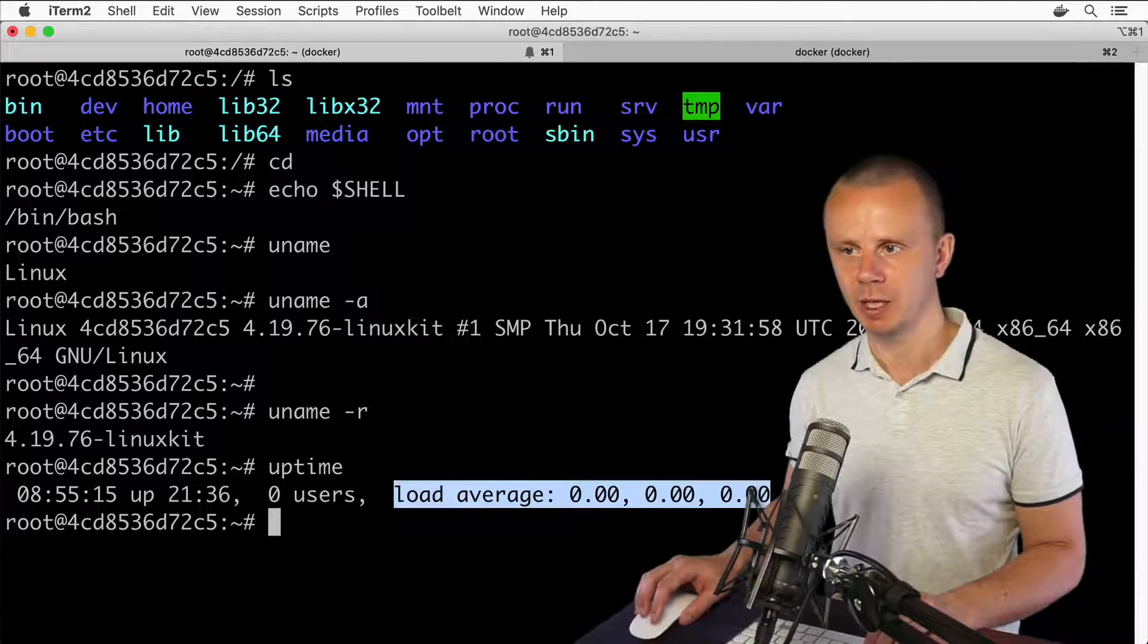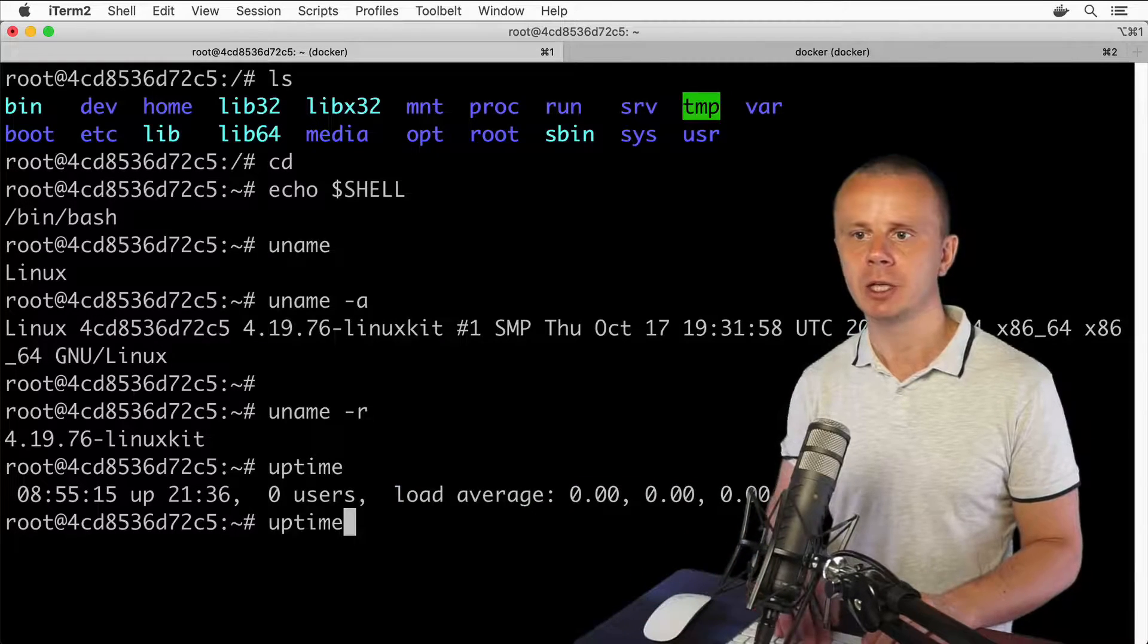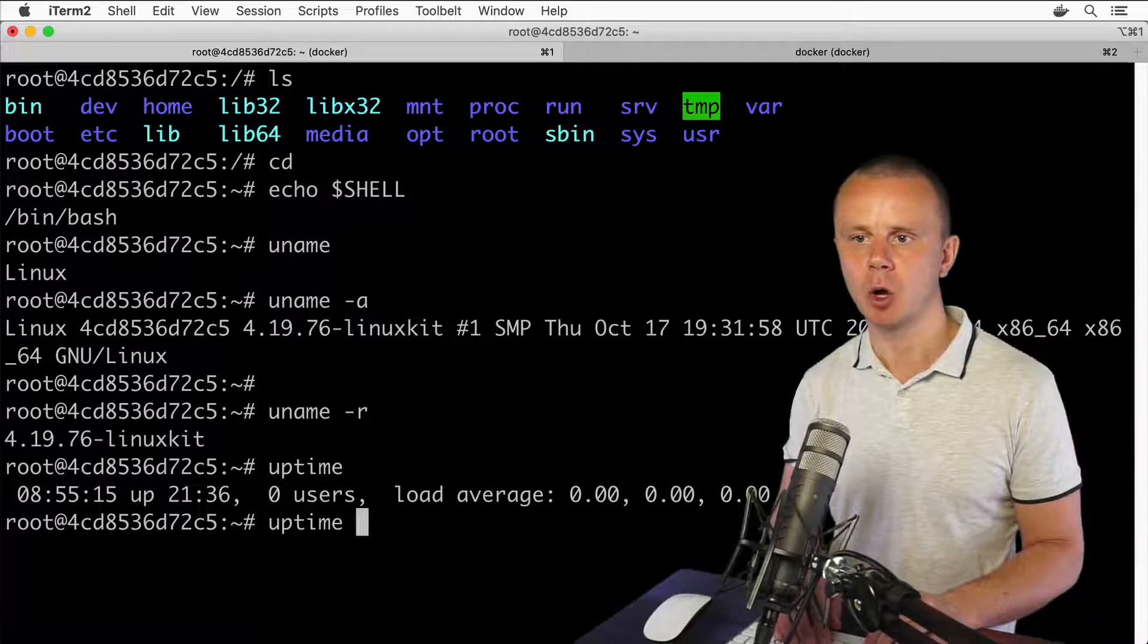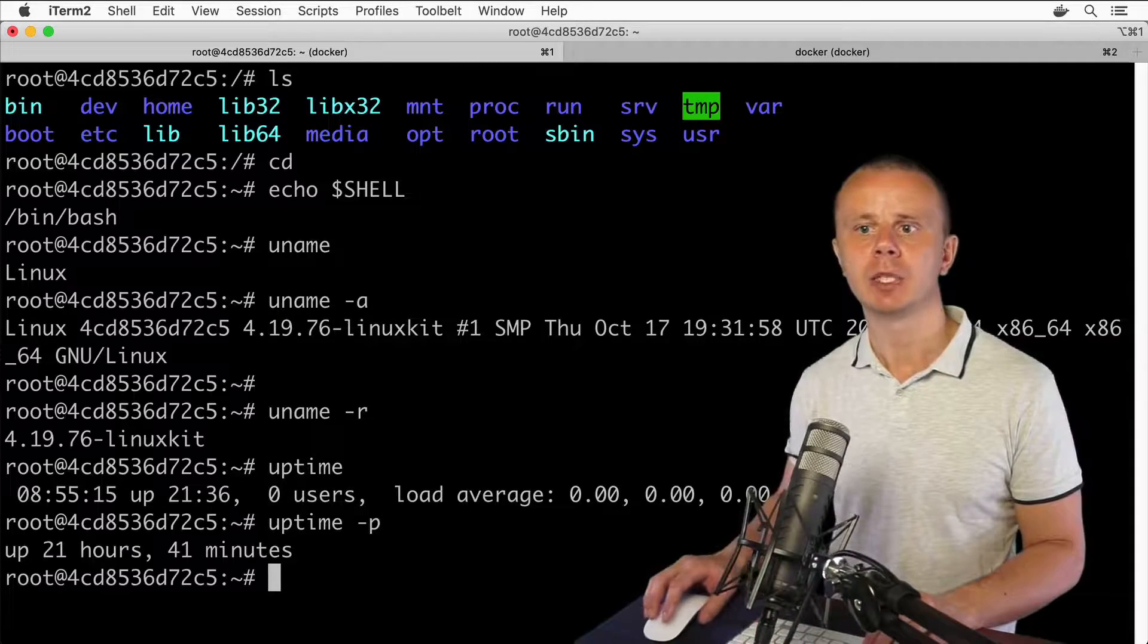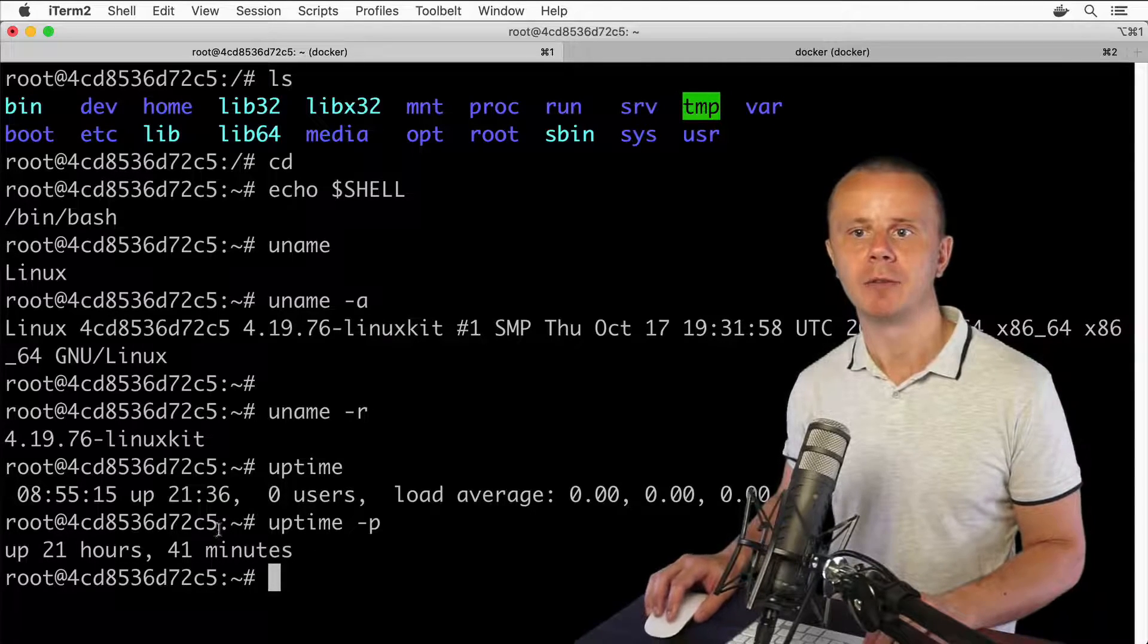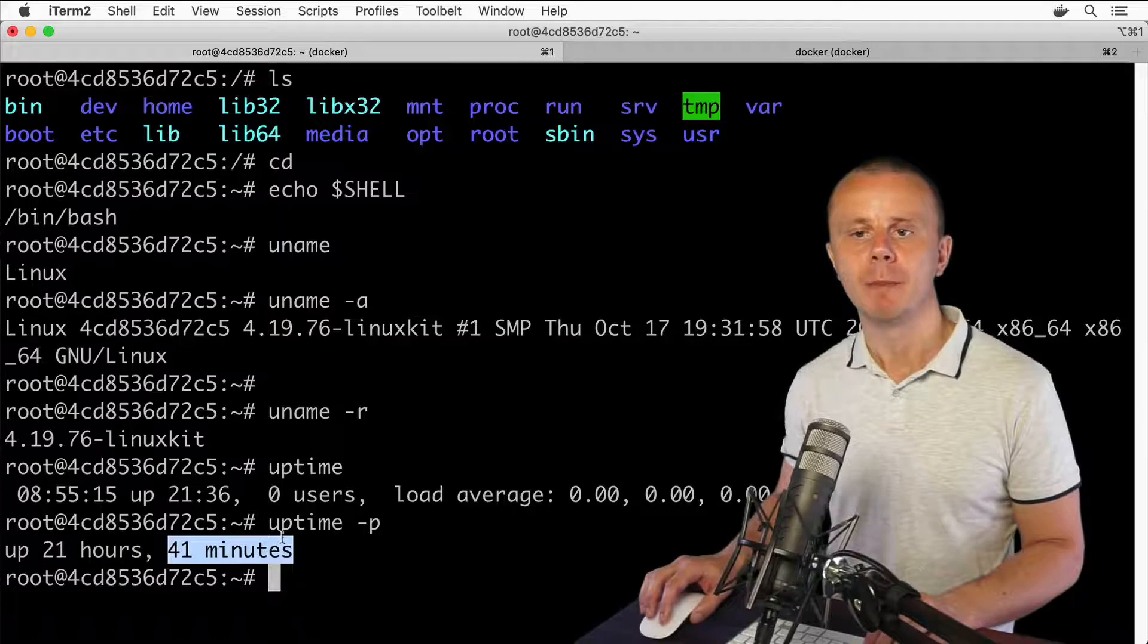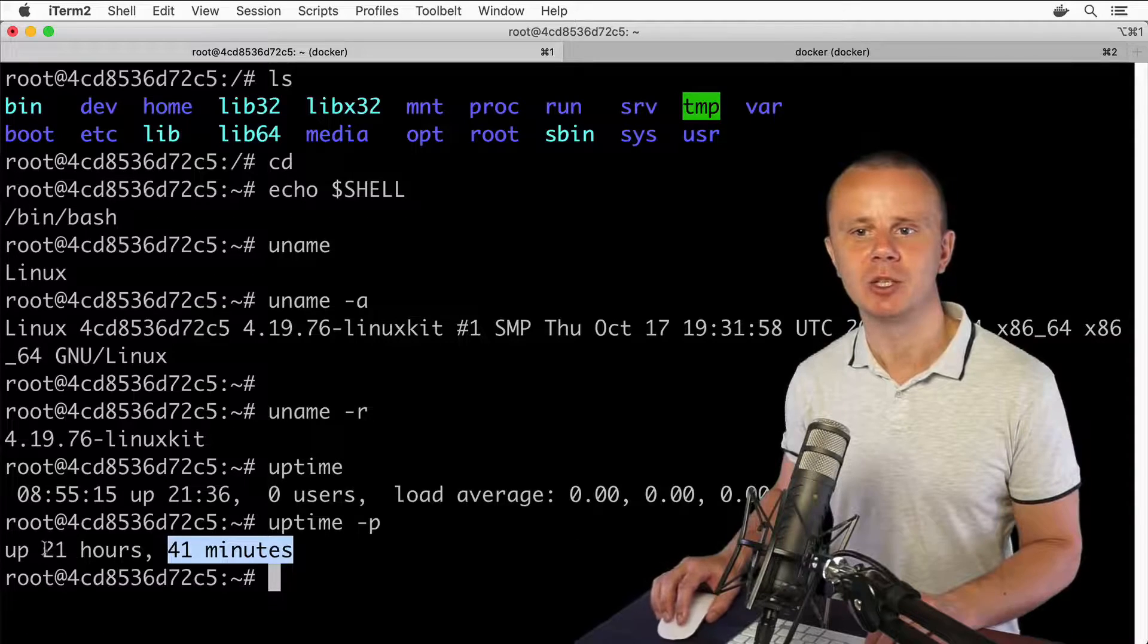here I see zero users. You also see the load average of this server. At the moment there is no load, which is why you see all zeros. Let me also enter an additional option with the uptime command. This option is -p for pretty print, and it will pretty-print this result. I see that the uptime